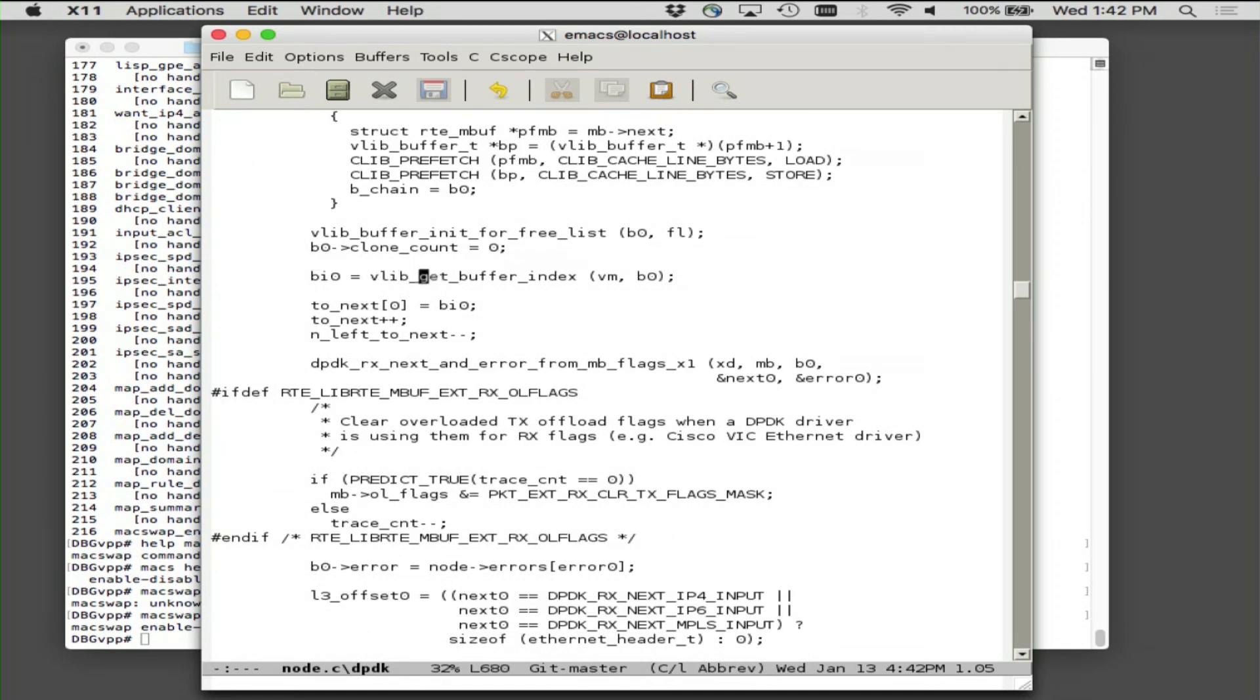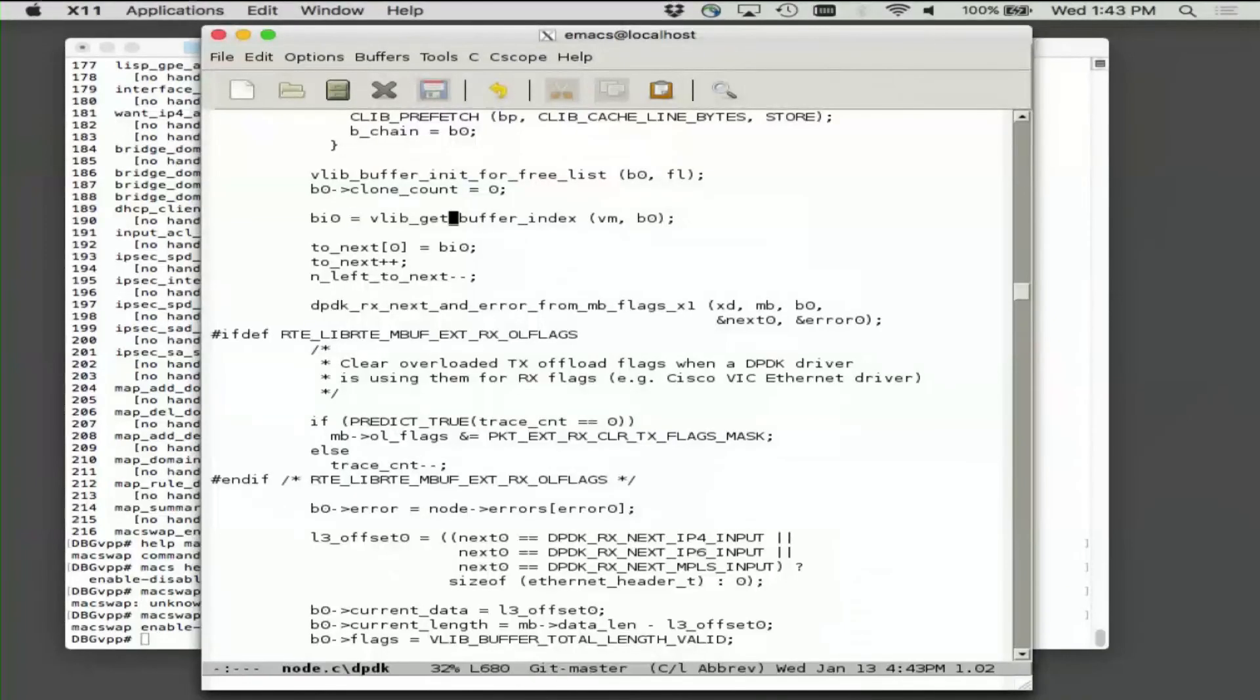Otherwise, this buffer init for free list guy zeroes out or resets the VPP metadata as given. This get buffer index guy is reducing an eight octet pointer to four octets because we really don't want to be pushing into the vectors a bunch of redundant stuff. Turns out that the buffer indices are actually cache line number offsets from the base of the RTM buff pool in question. It gives you some extra bits and makes it so that you can span a much wider virtual space.